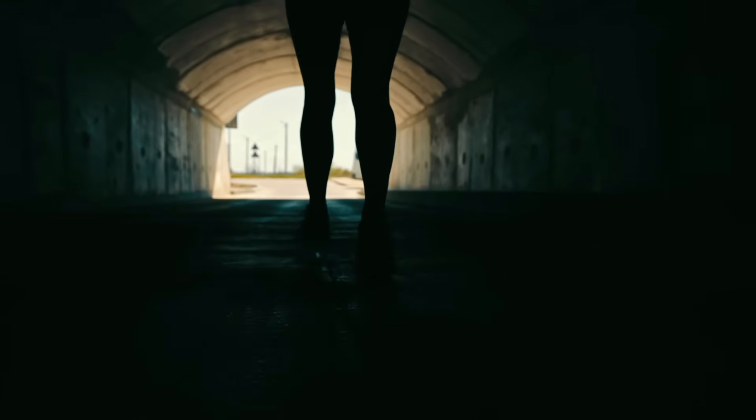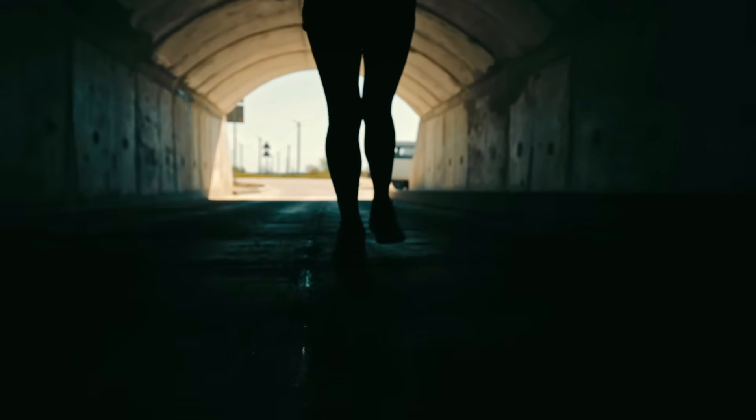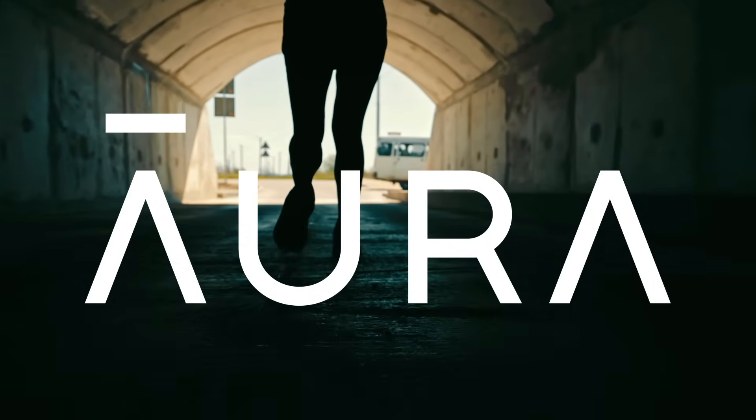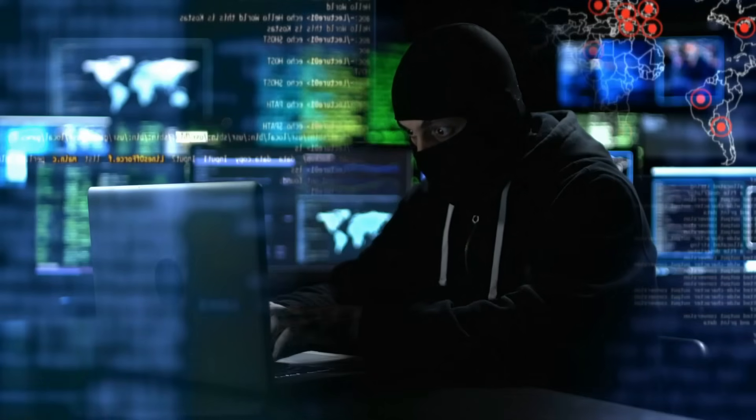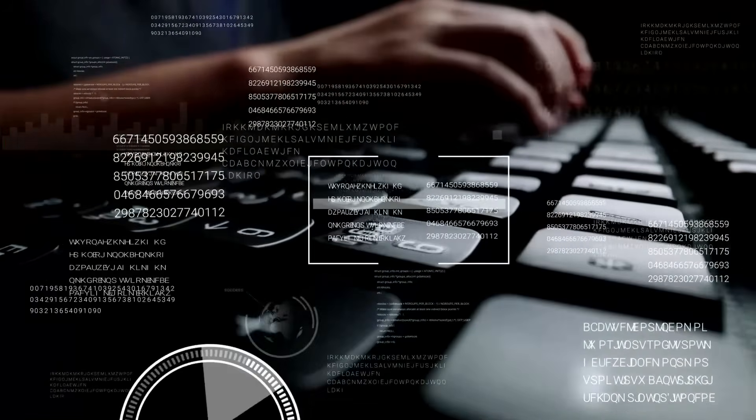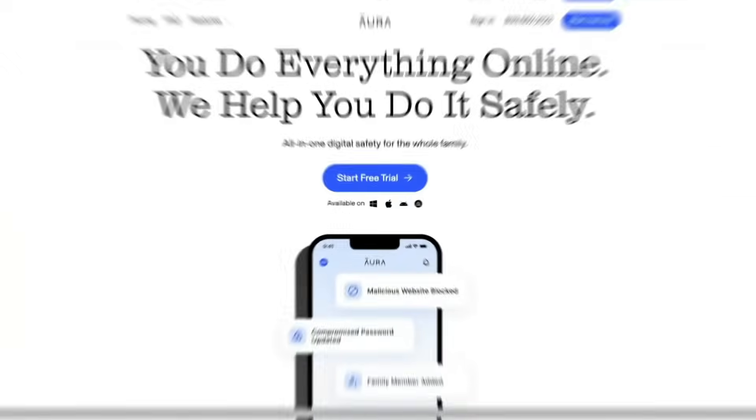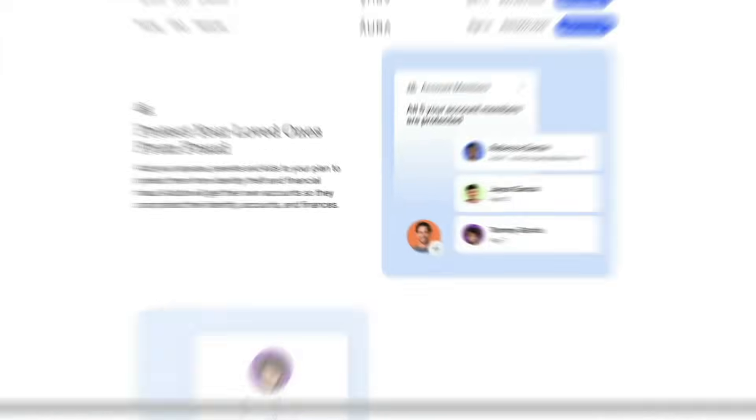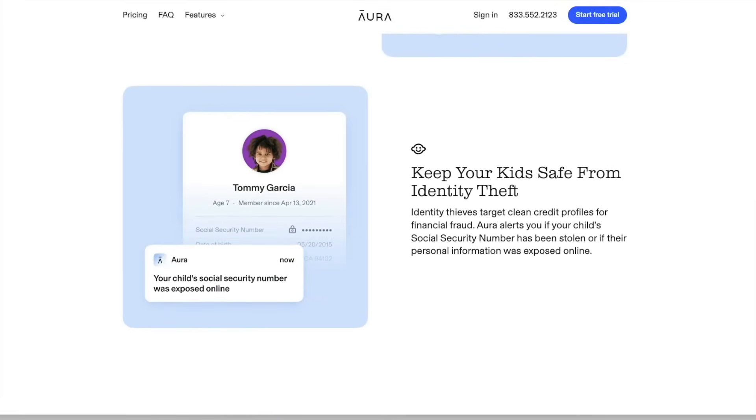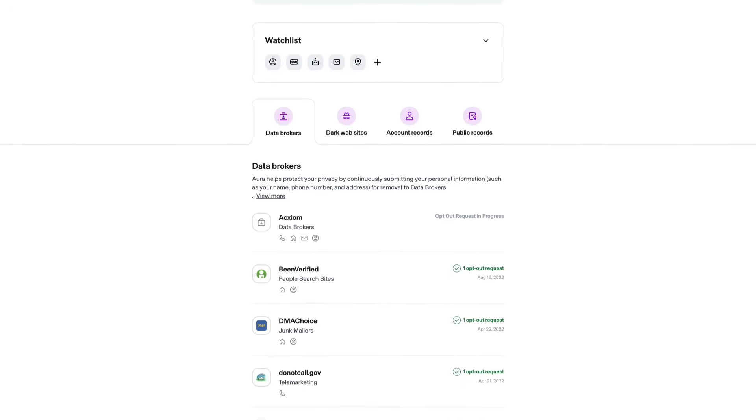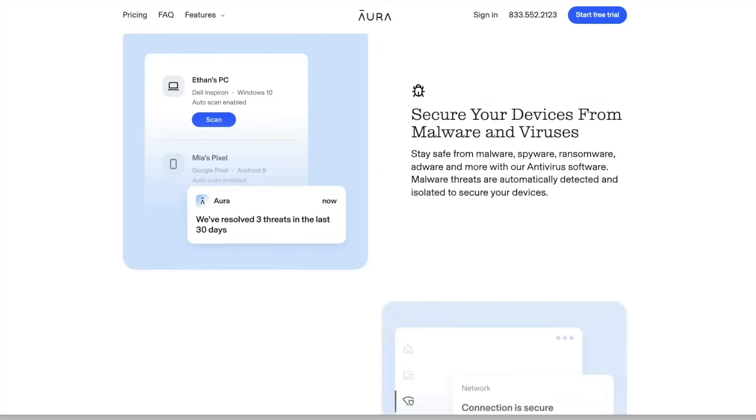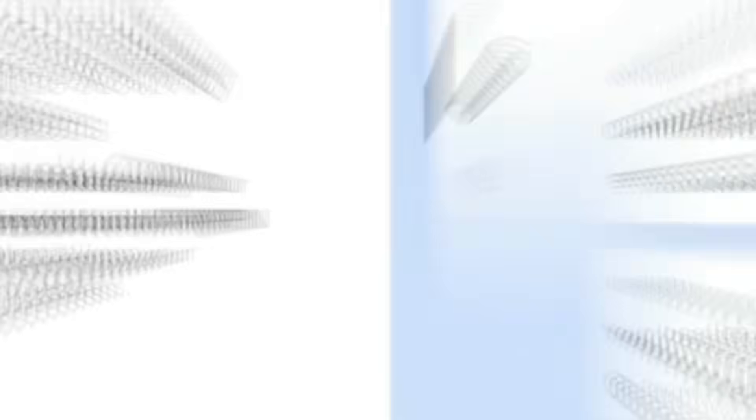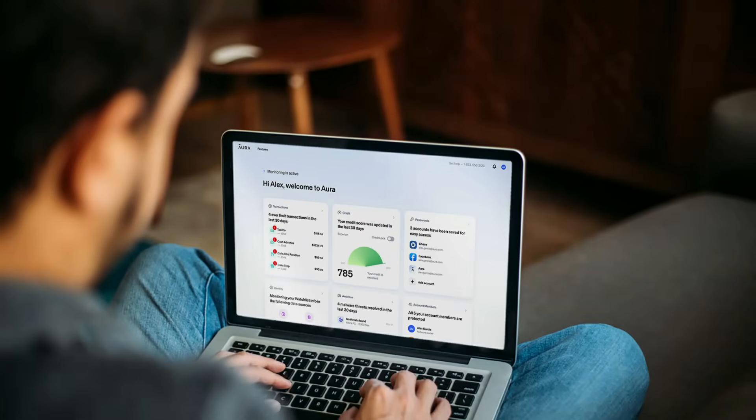Before we dive into the most dangerous virus ever created, I would like to thank Aura for making this video possible. A few months ago some hackers tried to dox me, but fortunately I already had Aura, who sponsored this video. Aura is the all-in-one cybersecurity service that allows you to quickly and easily remove your information from online data brokers. Private information such as your address, phone number, relatives, and more are all for sale by online data brokers.